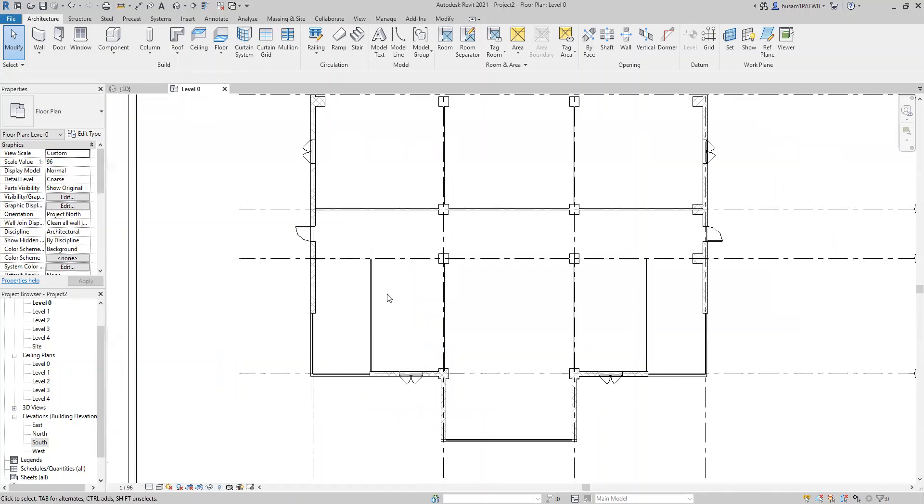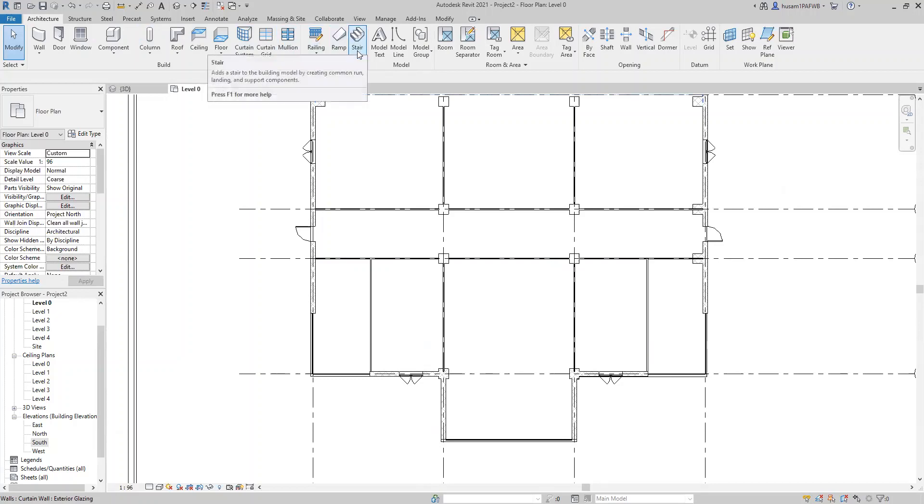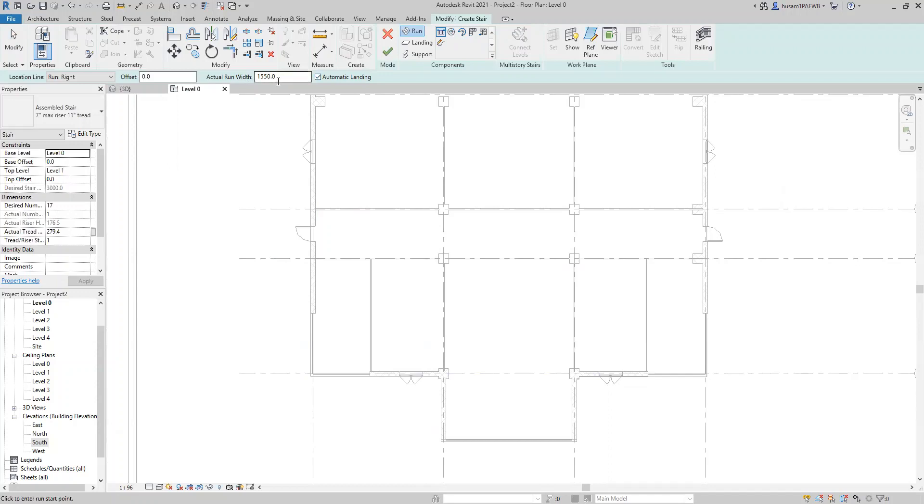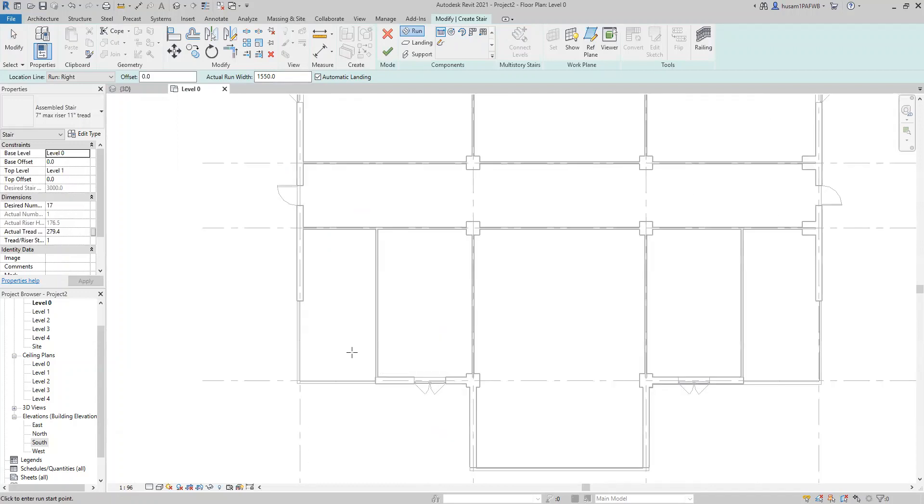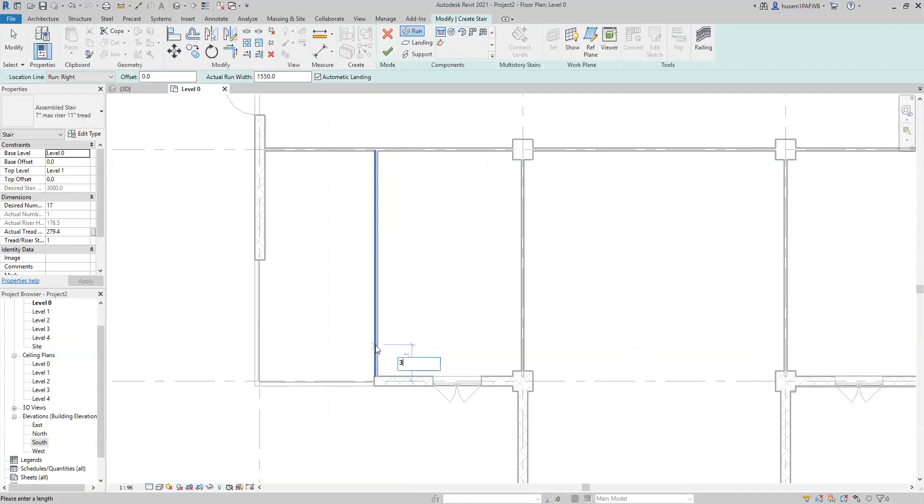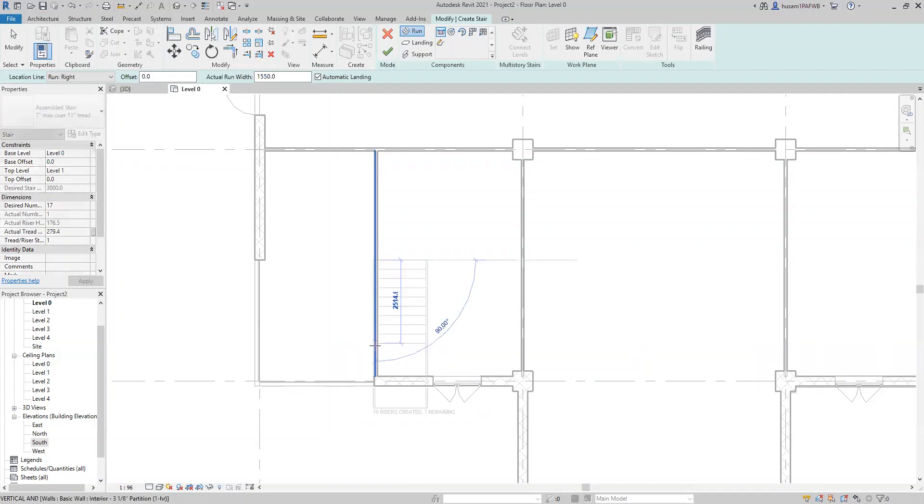So to start, we go to architecture tab and then we select the stairs icon. What we want to make sure is we want to have an automatic landing and also the actual run width, I chose to be 1550. We're going to do the dimensions here in millimeters. You can do also inches or feet, which is also fine, but just for demonstration purposes.